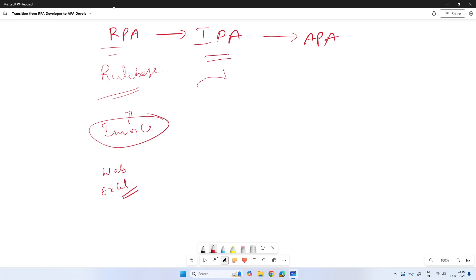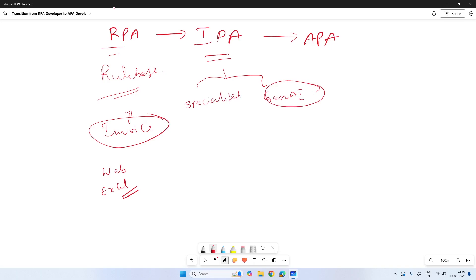IPA has two dimensions. One is specialized AI and the other is generative AI. The Gen AI buzz came in late 2023, and by end of 2024 we already had Gen AI capabilities included. The Gen AI implementation was kickstarted a bit late into the RPA space.